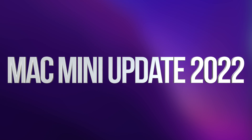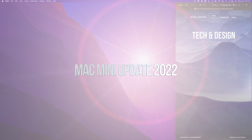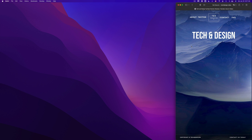Hey guys, in today's video we're gonna be updating your Mac. It doesn't really matter which Mac you guys have — it's the exact same instructions for all of them. So let's get started. On the top left hand side of our screen we're gonna see the Apple logo.